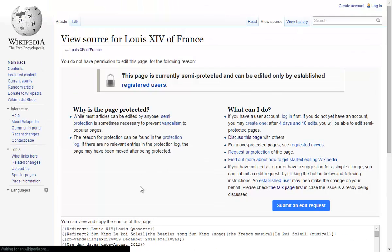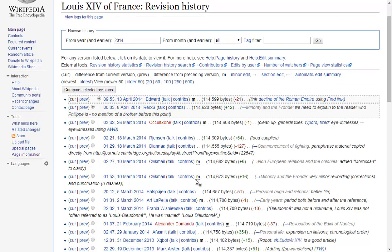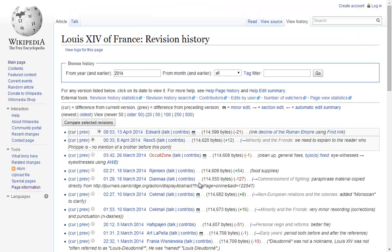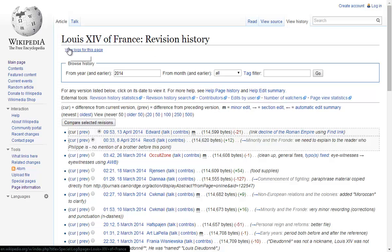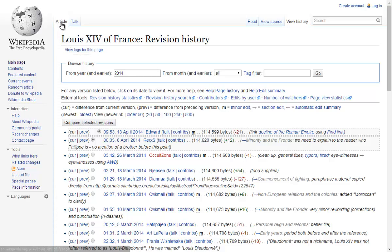Clicking on view history will bring up a page that shows the edit history for the article, including the times, dates, and changes that were made. The aforementioned links can be used to evaluate an article to see what has been changed and also what might be controversial information that is included in the article.